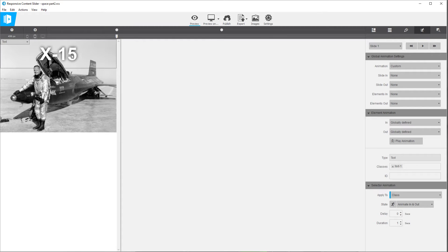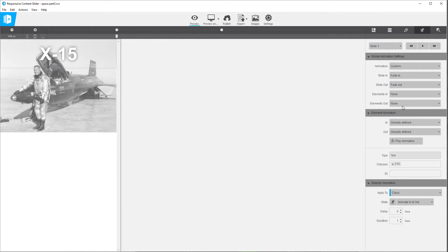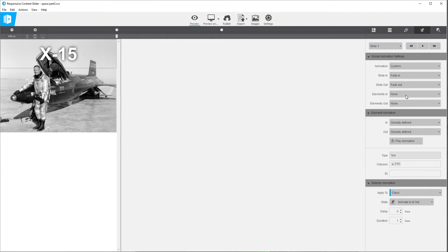The first thing I'm going to do is change this text element's class to something more appropriate — maybe 'X15-class' — so we know what it's referring to. If you look towards the top of the global animation settings, you can still pick what you want the slide transition to be for in and out. We had Fade before, so we'll go back to Fade for fade-in and fade-out, which replicates what we had previously before the Custom setting was picked.